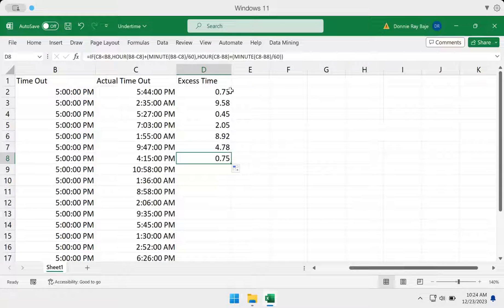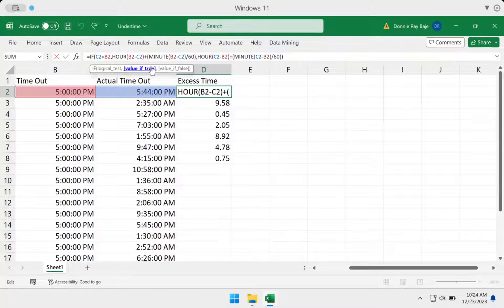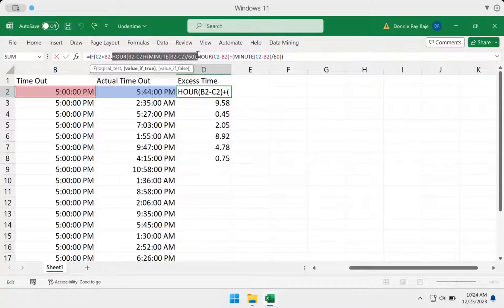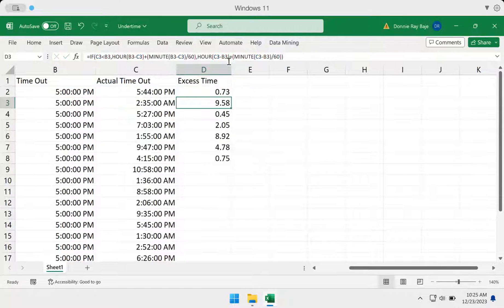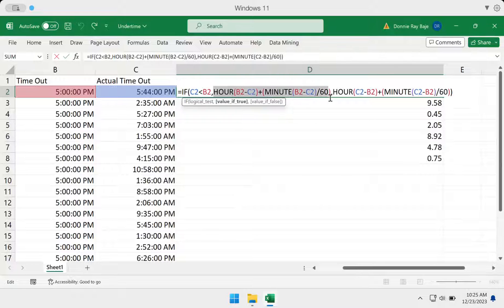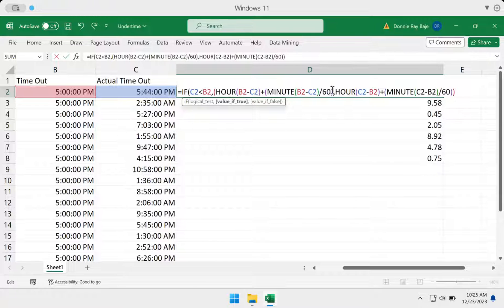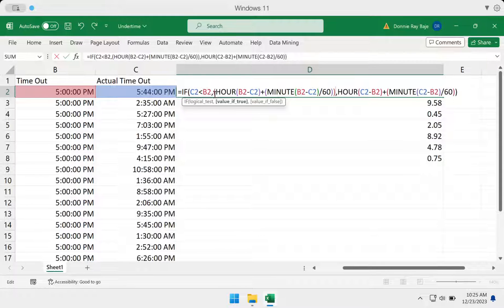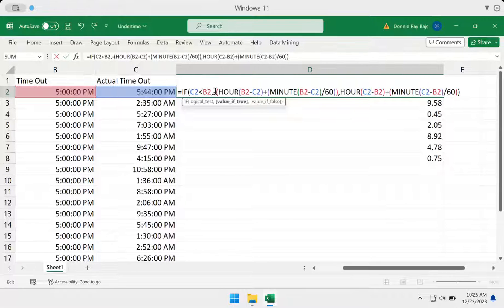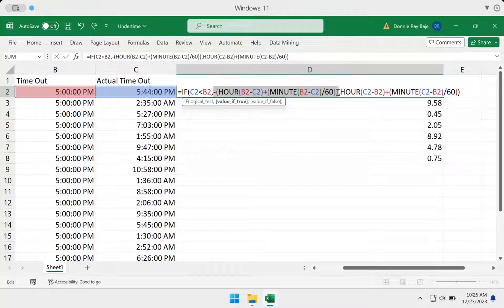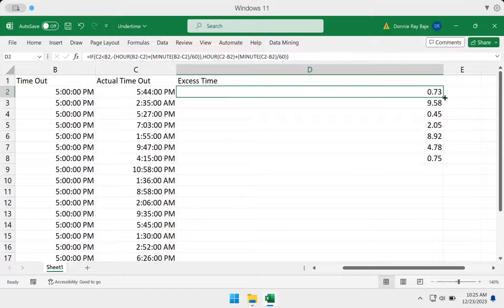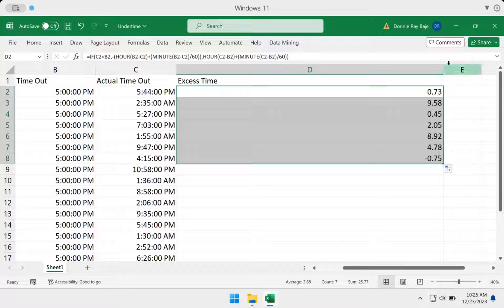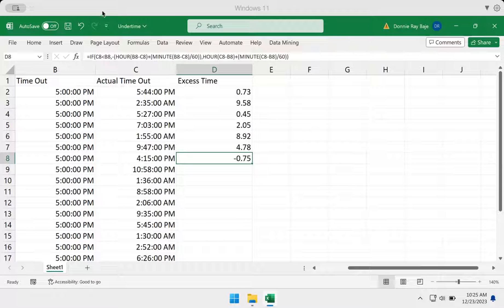Of course, we want to distinguish the under time from over time. So we're going to create a negative number out of this. We're going to update our formula again. Let me just expand this. So this segment of the formula should be negative. What I'm going to do is enclose it inside brackets and put negative at the beginning of that bracketed portion of my formula. So that in case it is earlier, then you get a negative number. As you can see, we now have the negative number in case it is indeed an under time.